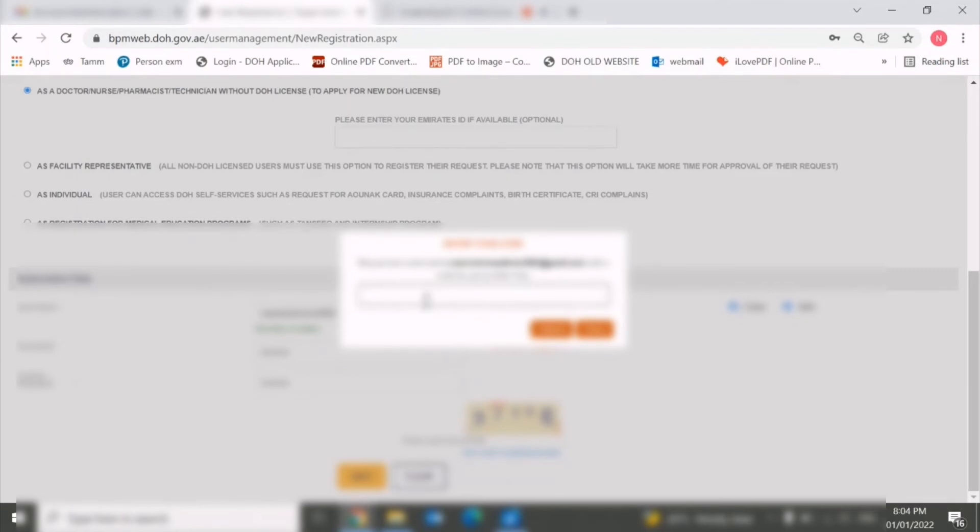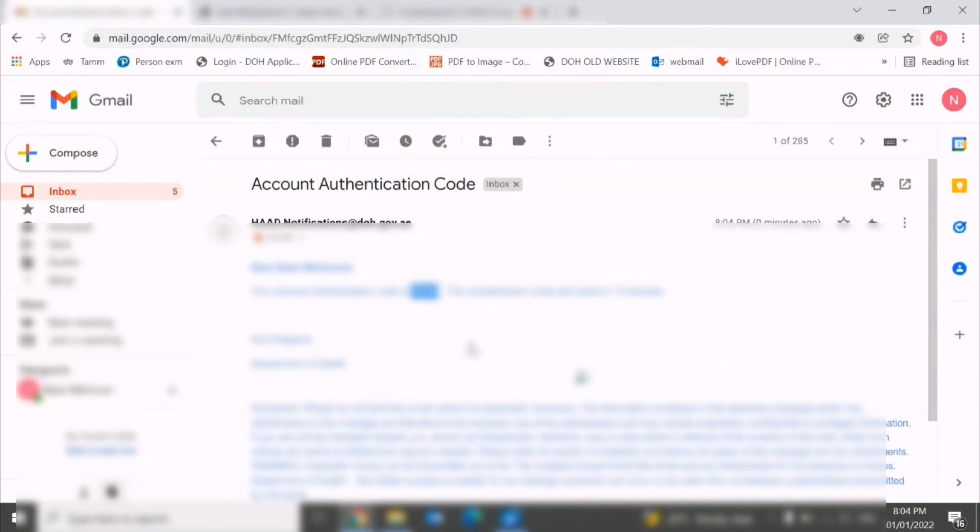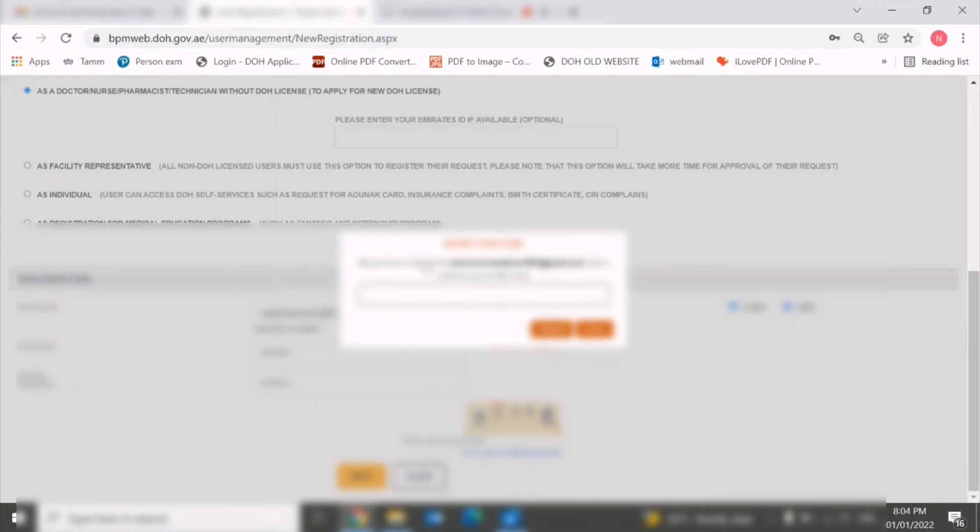You need to paste it here. There is no option to paste, so you need to enter manually. This is 280642-80-64. Once you enter this code, you need to submit.